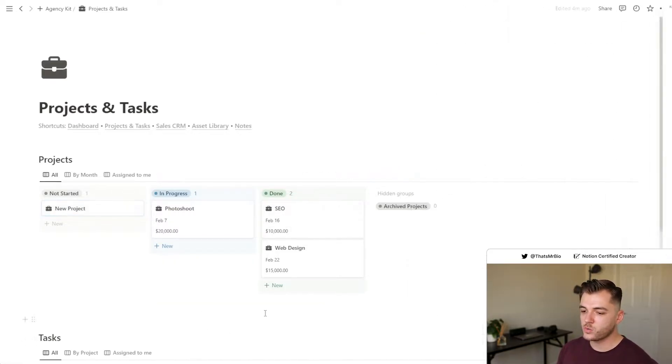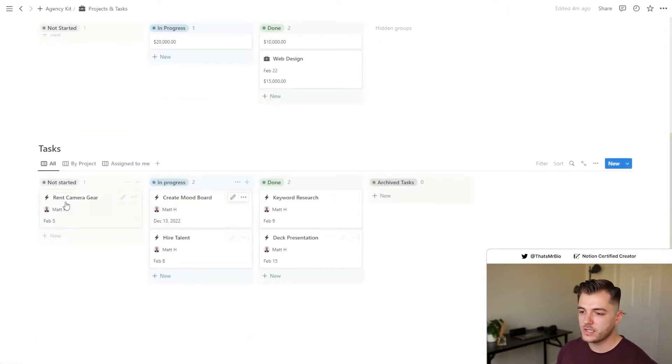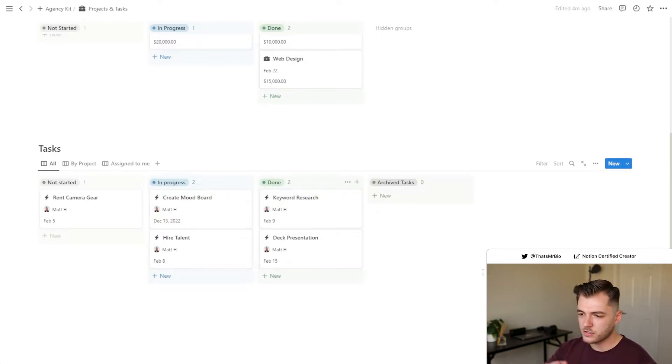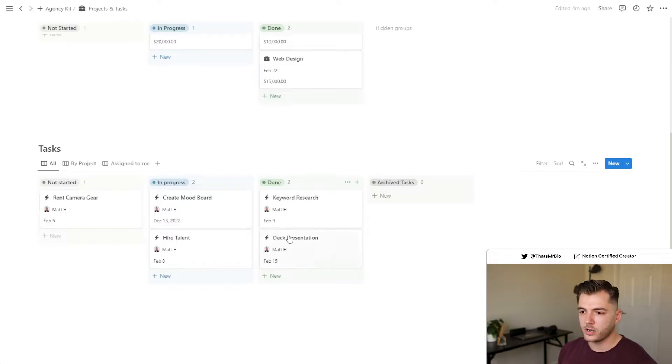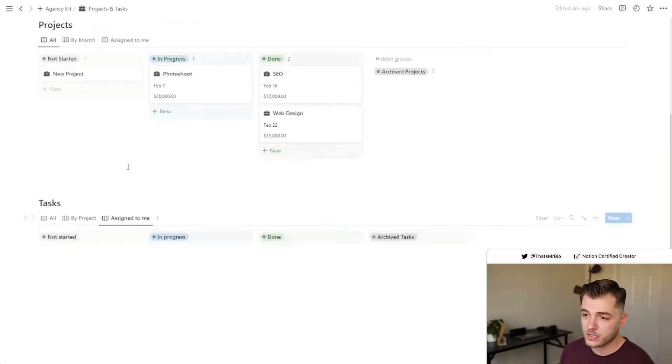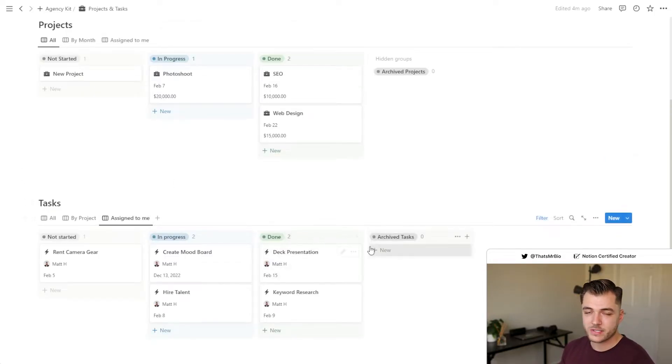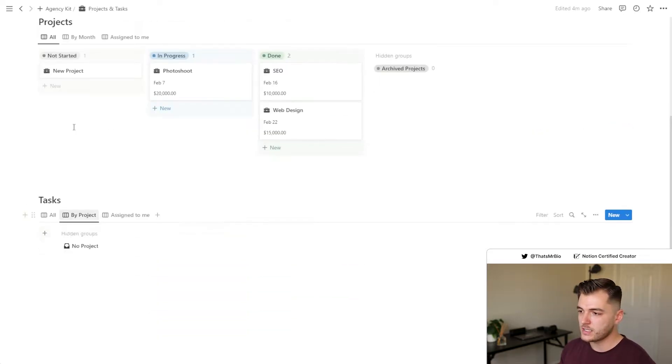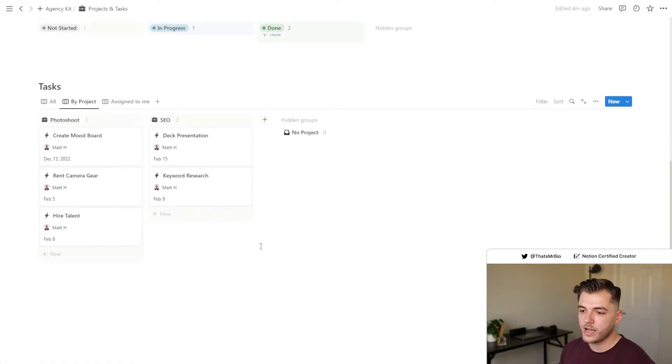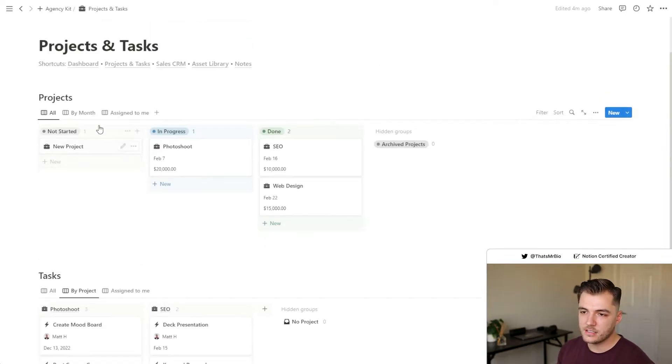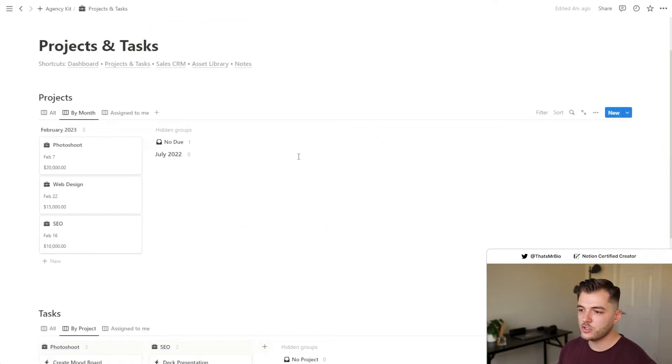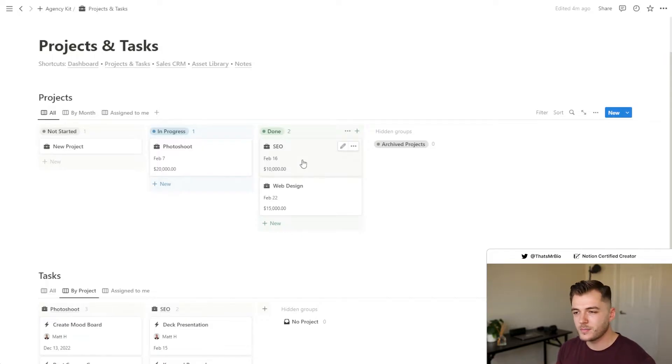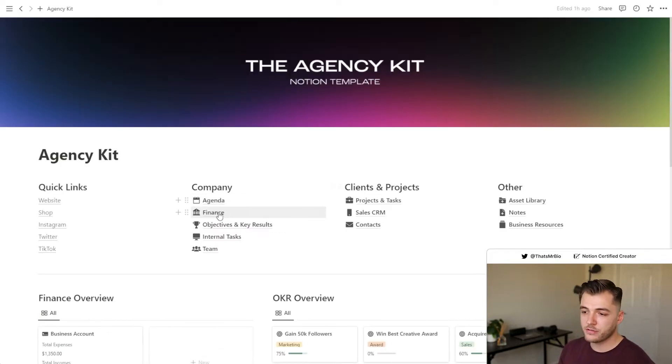So when you've created a new task, what it's going to do is appear in these columns right here. This is just a very simple Kanban board that you can use to track every single thing that you have going on either for yourself, which is why this tab is right here, or for the rest of your team. You can also view every single task by project, and in the project section, you can also view everything by month. So you have a few different views that you can use to make sure that you're staying organized with everything.